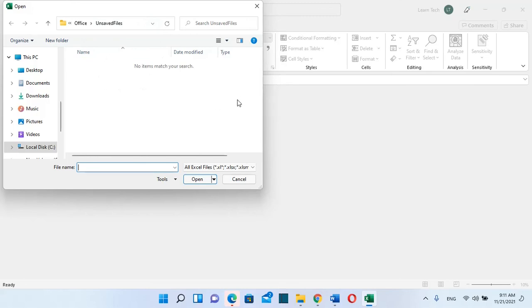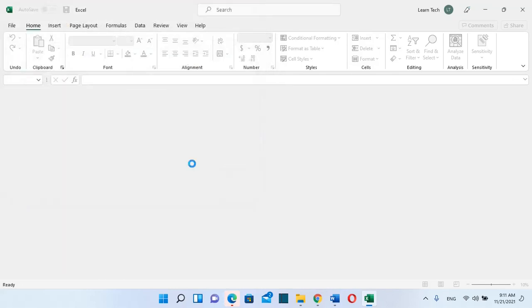case I don't have any autosaved files, so I'll just click cancel. So that's all that I wanted to show to you guys today. Thanks a lot for watching and please do not forget to subscribe. Thank you.